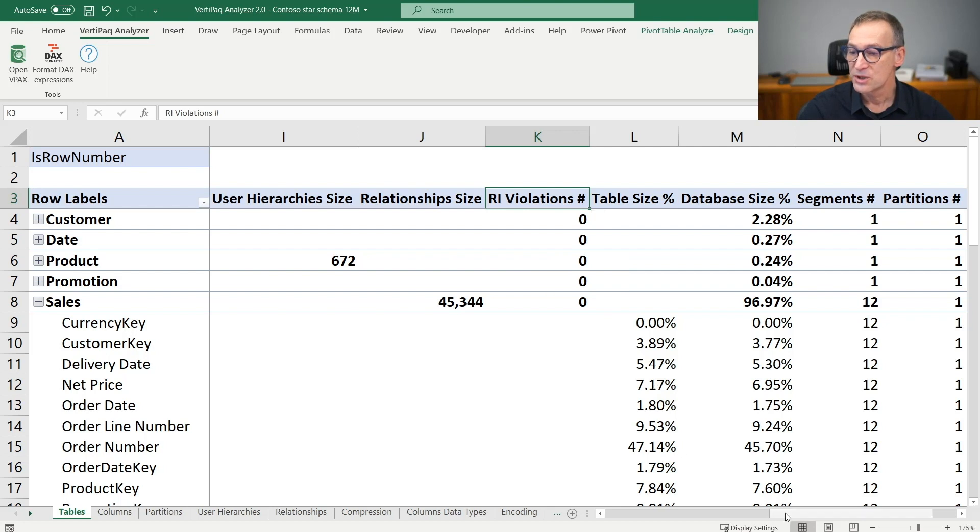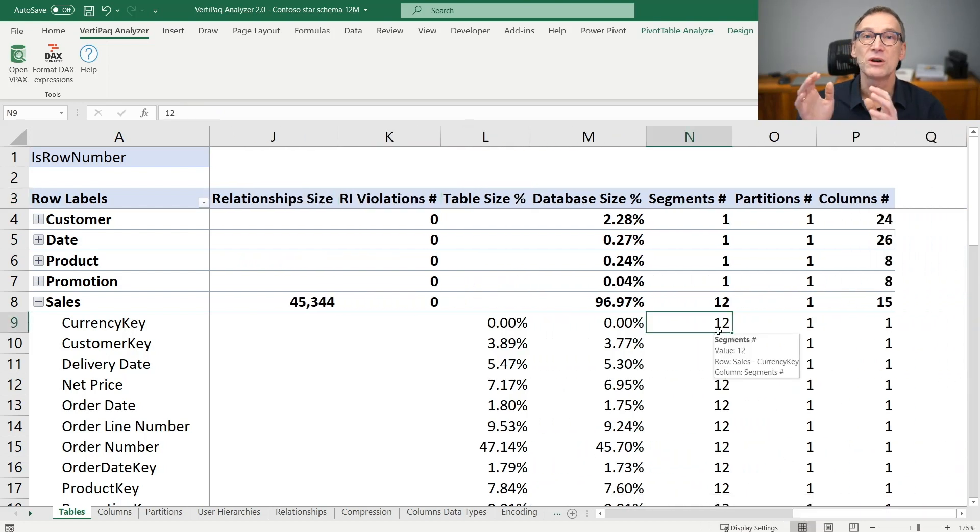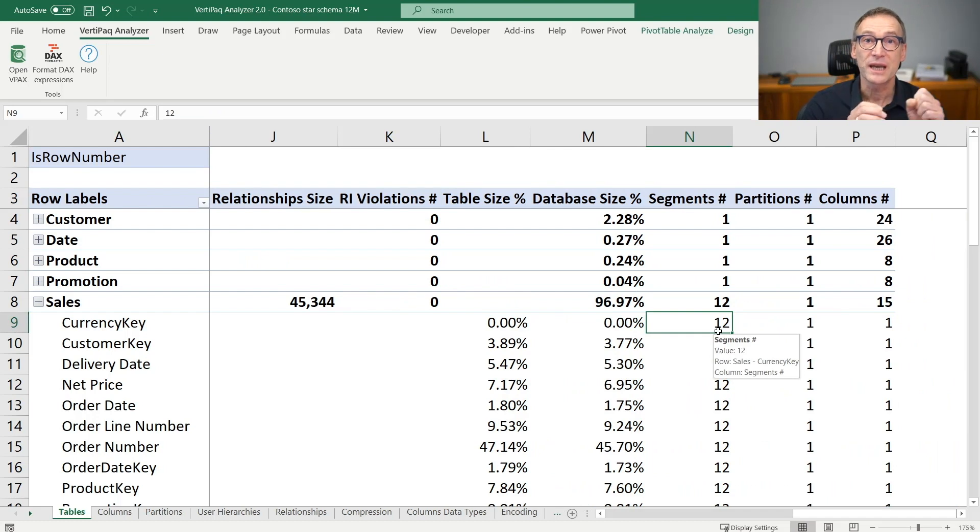We have the percentage as we have already discussed. And finally, we have the number of segments, the number of partitions, and the number of columns.